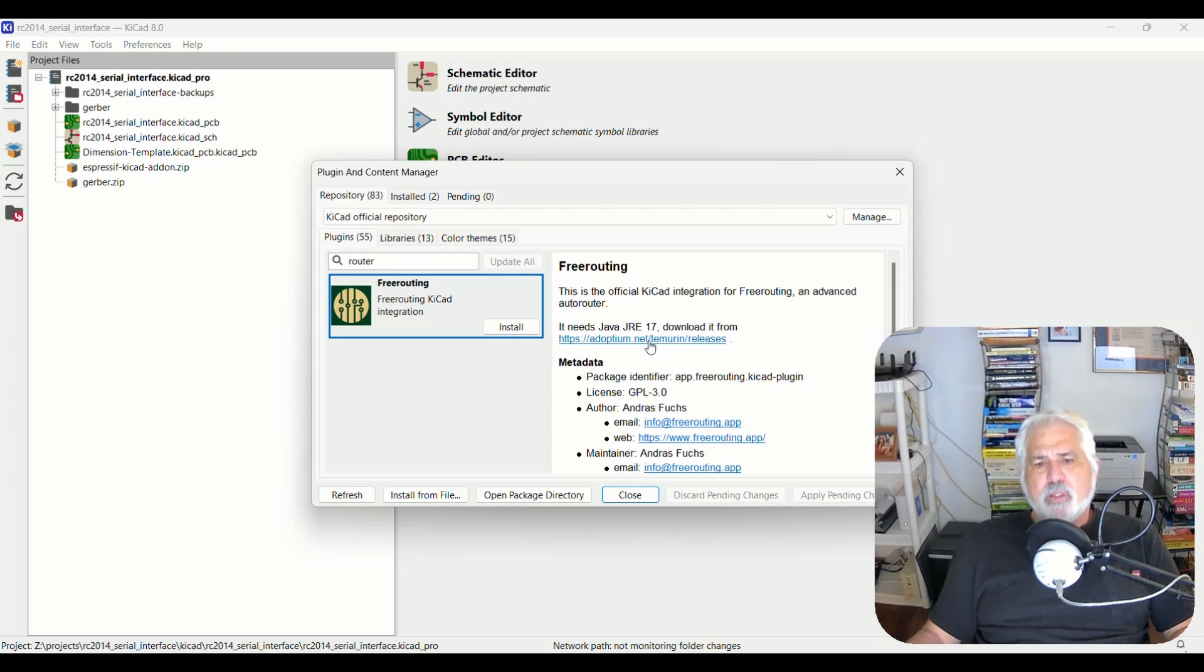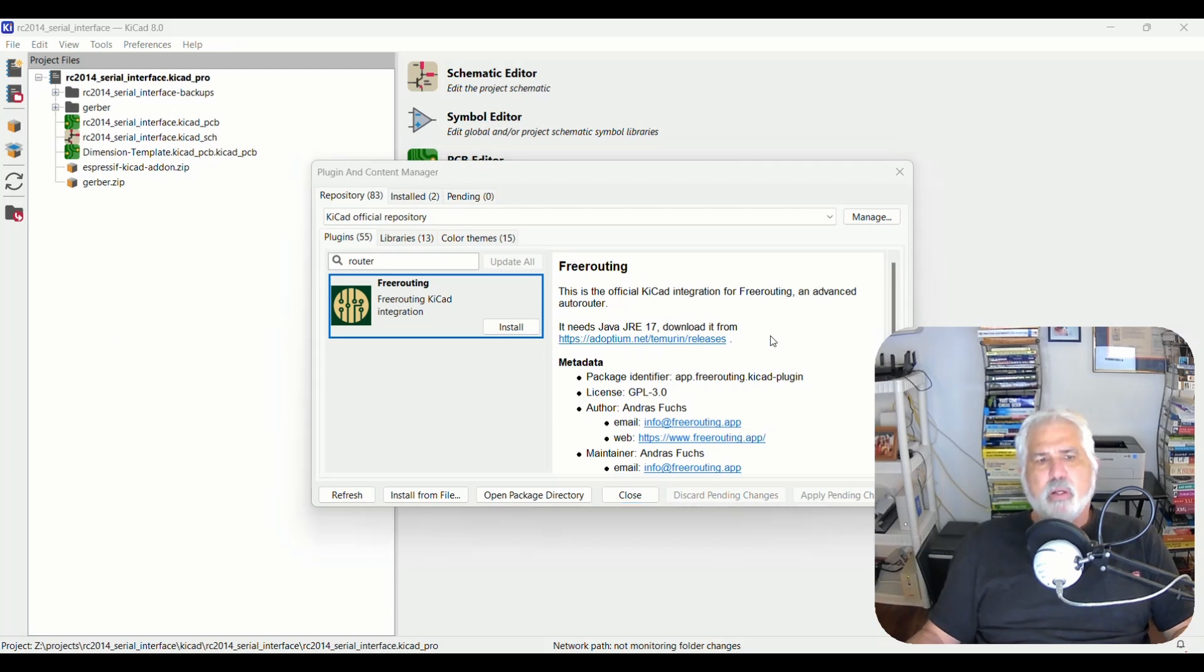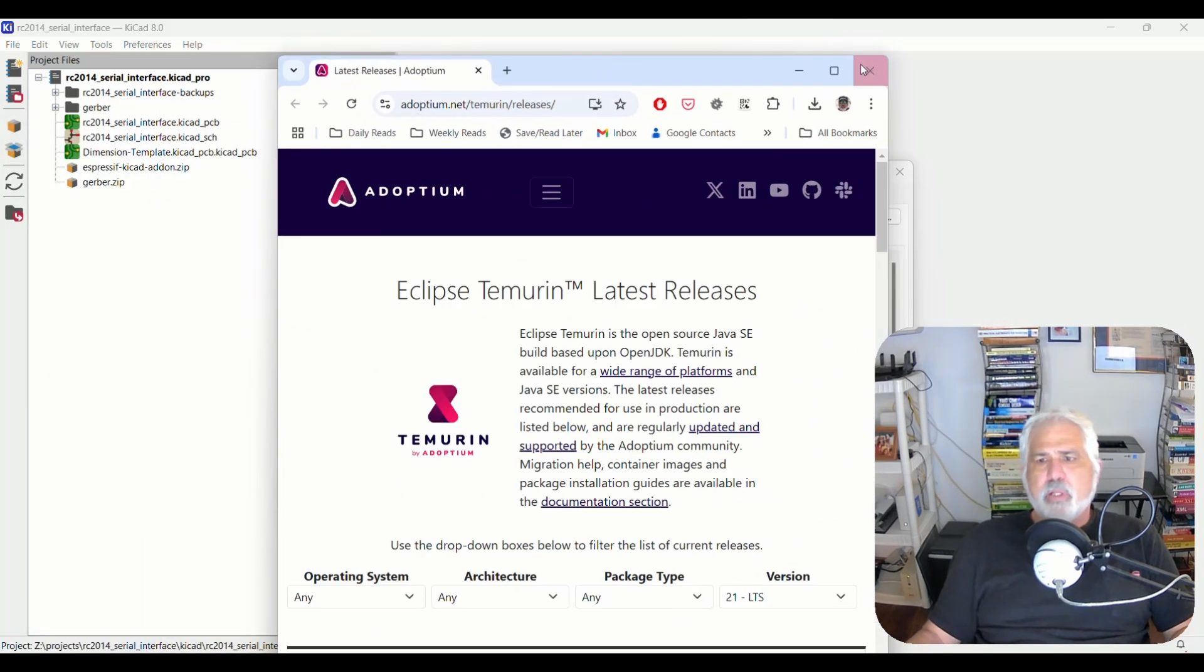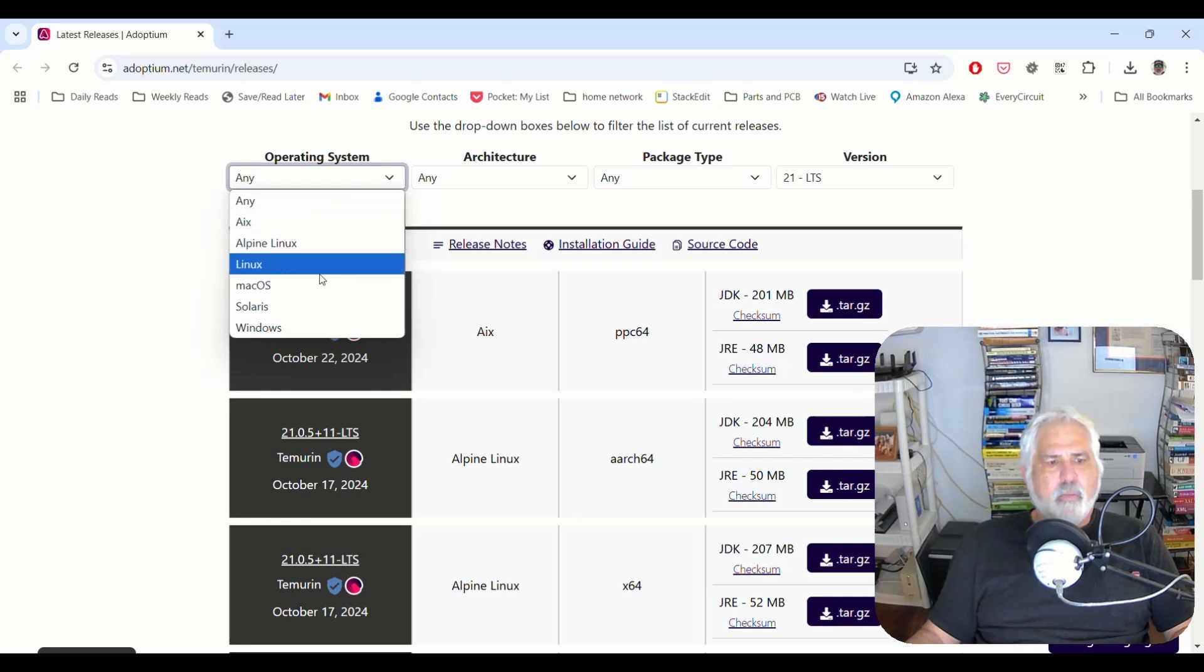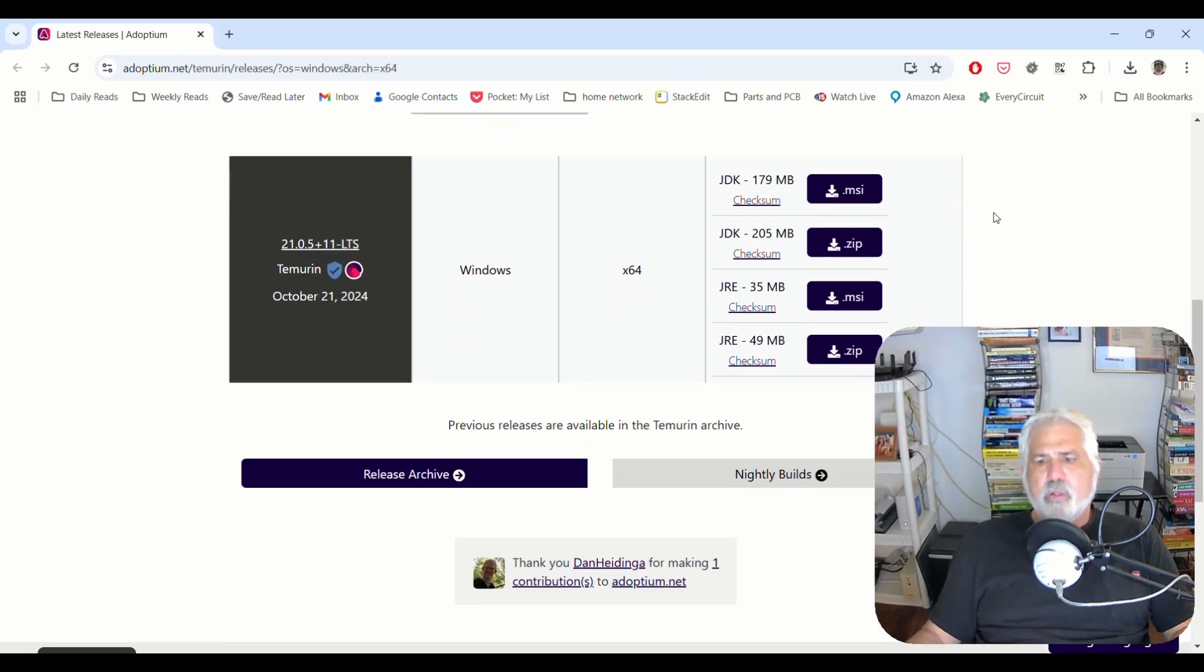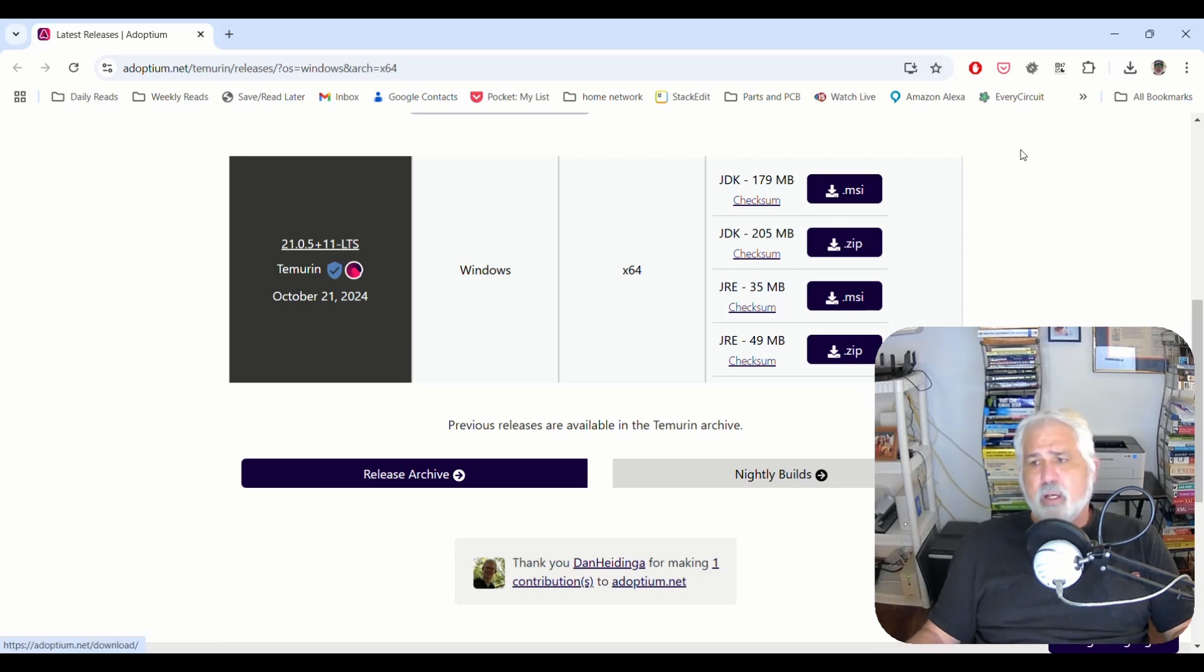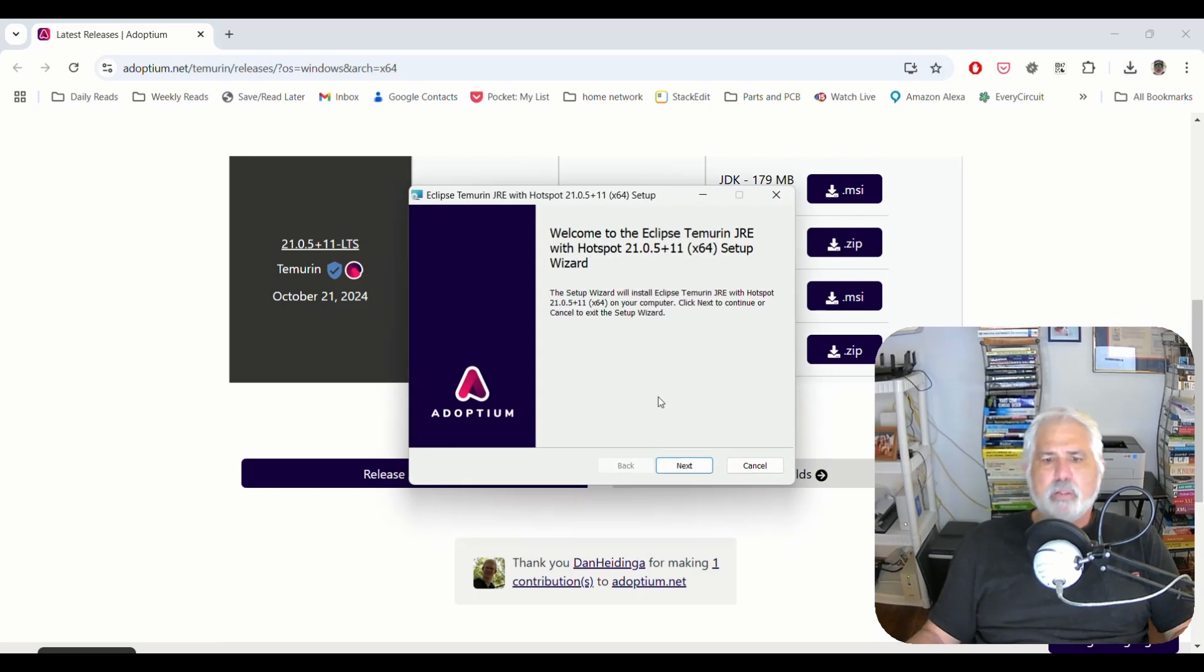So let's go ahead. The first thing we're going to need to do is install a Java JRE, which is a Java runtime environment. We're going to click on the link, which will take you to this web page. And if you choose your operating system and your architecture, you will see that there are some downloads here. I chose the MSI and I've already got it downloaded and I'm going to run it.